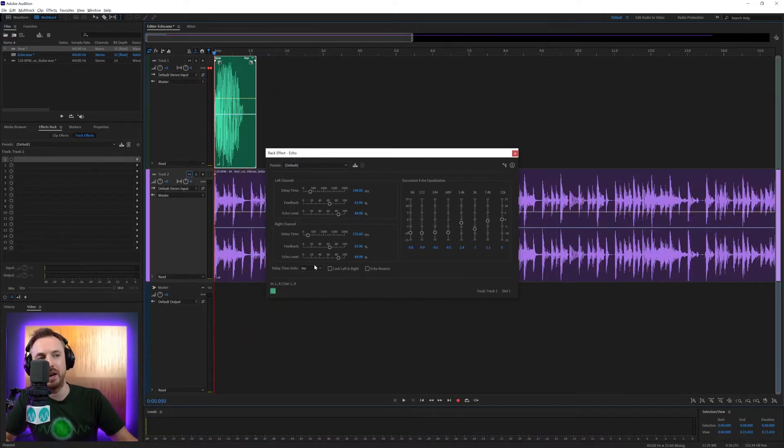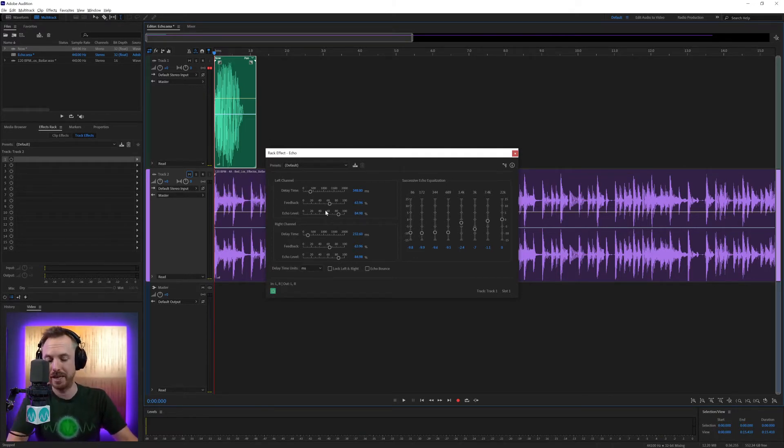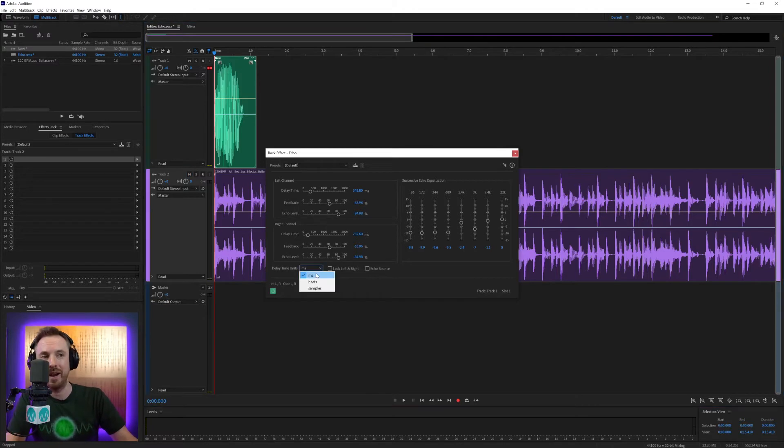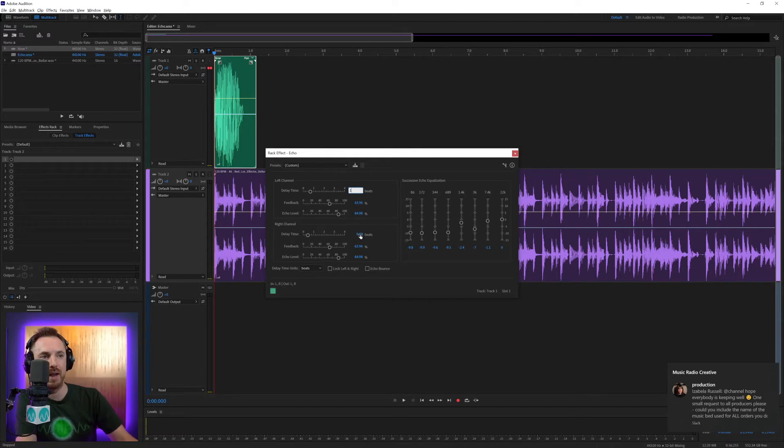But if I want it to match to the bed, I'm working with 120 BPM at the moment here on the bed and in Audition. I've set that up so I can actually change the units to beats and I can say every one beat and every two beats.